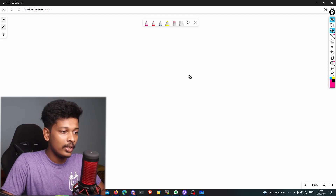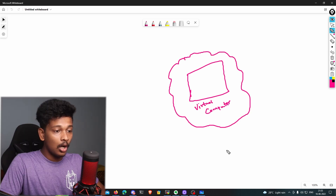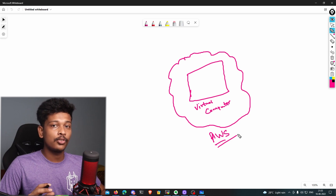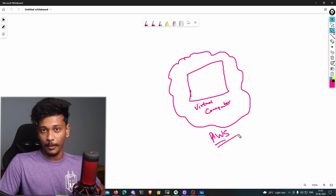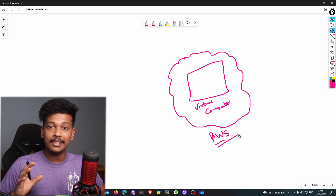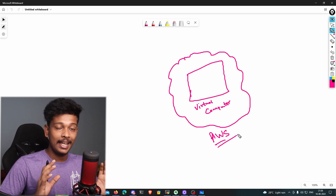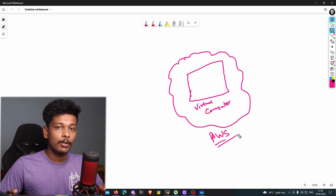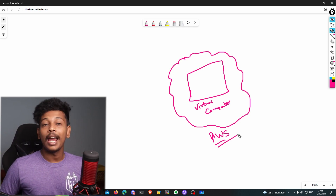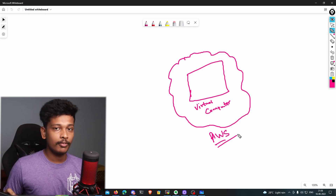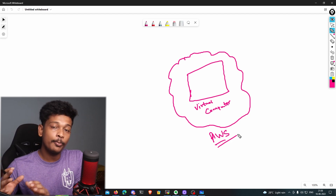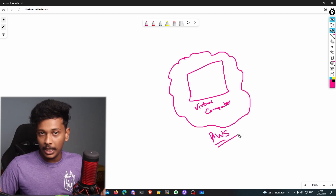What we're going to do is rent a virtual computer on the AWS platform. On this virtual computer we're going to install a software known as a web server. A web server is basically software that handles HTTP requests and serves the appropriate HTTP responses. So when you're trying to access a website from your browser, your browser sends an HTTP request to the server of that website, and the web server software running on that server will take your request, process it, and respond back with the appropriate response.